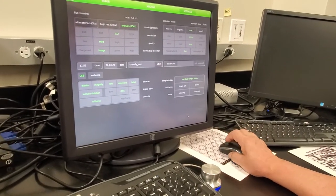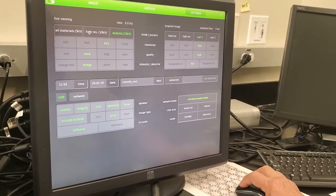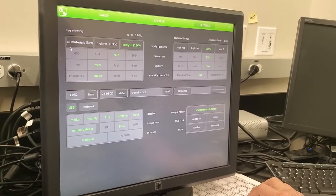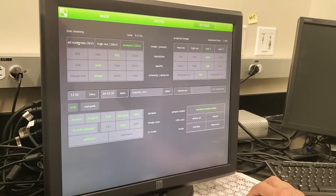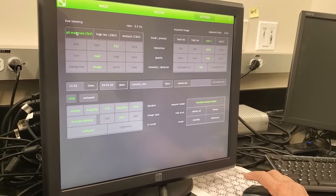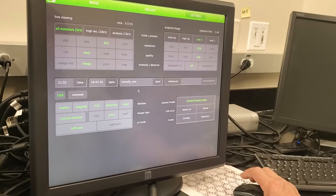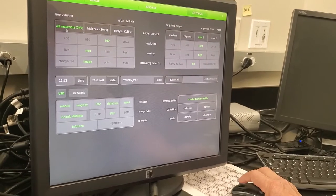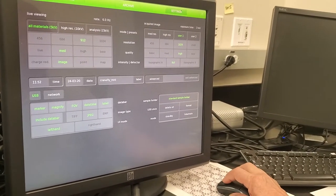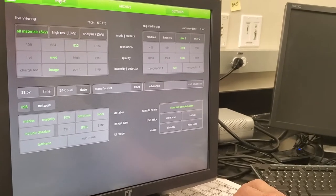Now, next thing — I want to get into high resolution, but actually I'm going to do All Materials first because I don't want to burn the sample. So it goes like that. Therefore, crane fly is set at 5,000 volts. Now what I'm going to do is go back to Image.